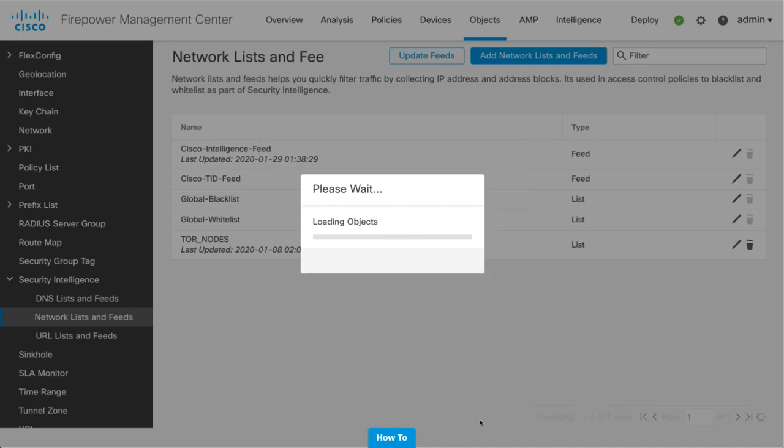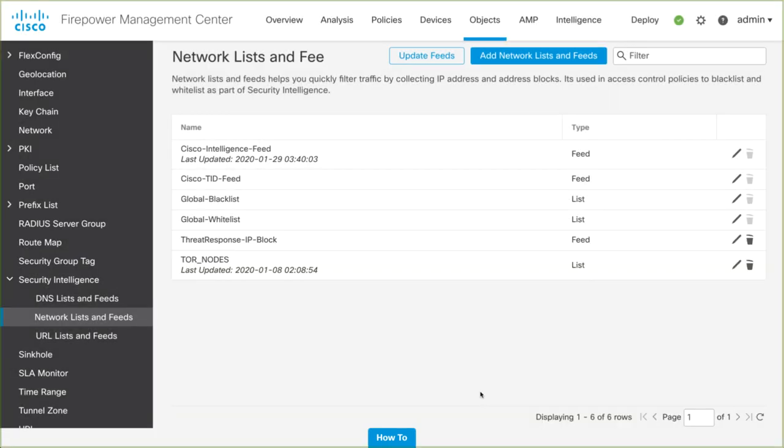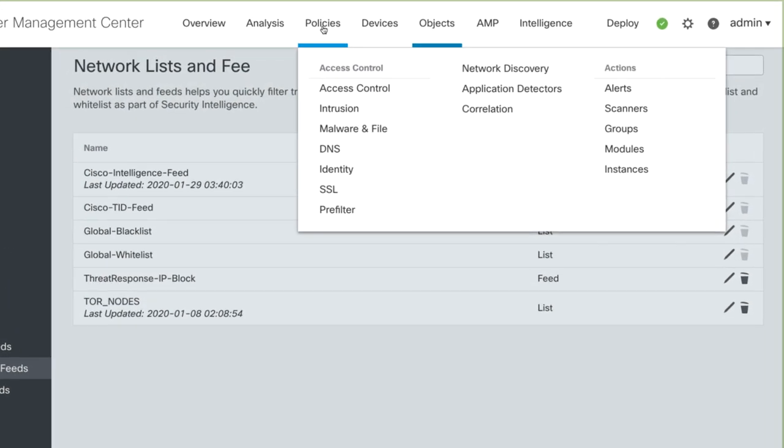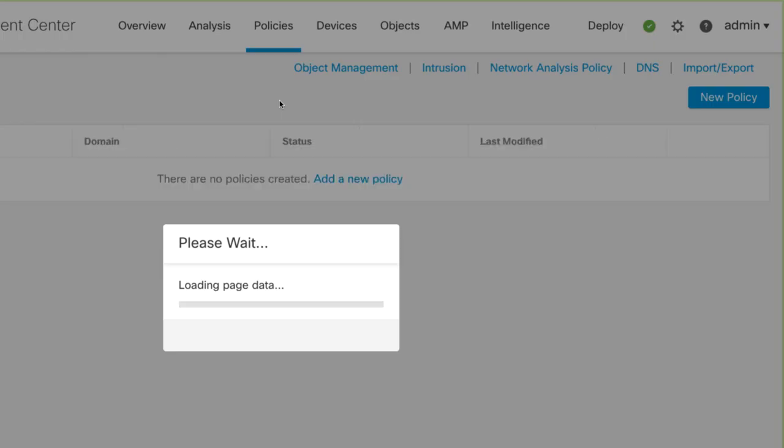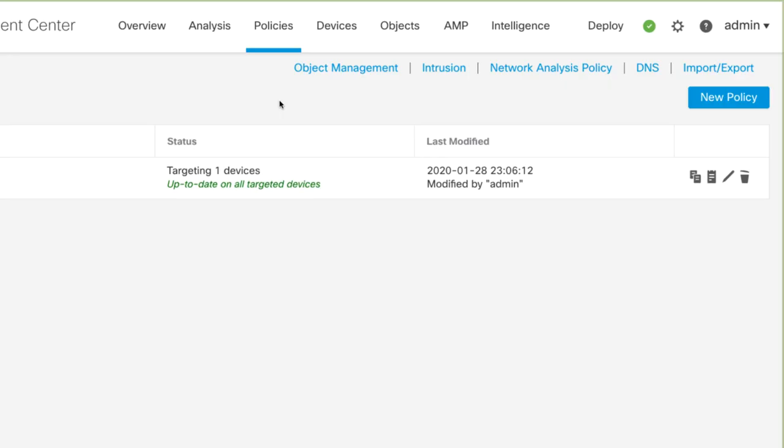Now we need to add the newly created object to our policy. In the top menu, select Policies, and then select Access Control. We'll click the pencil icon to the right to edit the policy.